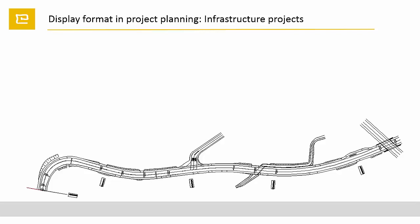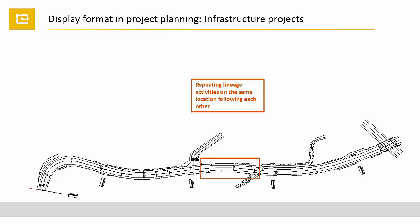Repeating activities on the same location are very common in infrastructure projects. Different layers of work are following each other, often with different speeds. For building these road segments, we have to cut the earth, compact the ground, then lay the base and binder cores. Each activity is quite different, uses different equipment, and is working in different speed.